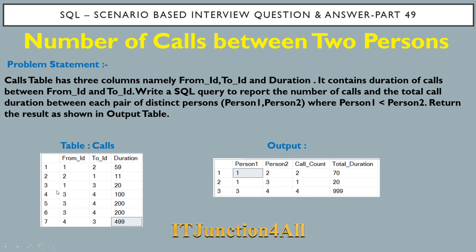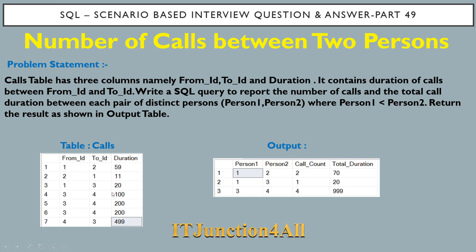Similarly, if you see row number 3 where From_ID (Person1) is 1 and To_ID (Person2) is 3, we don't have any From_ID equal to 3 and To_ID equal to 1. So we have only one distinct call between 1 and 3. That's why the call count equals 1 and total duration is 20.